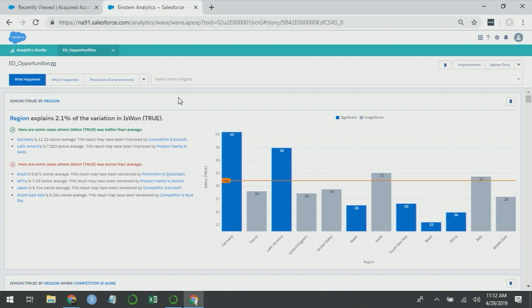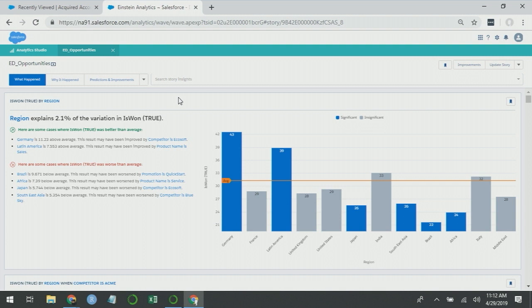If I want to know more about what's going on in Germany, I can go to the description first. It tells me Germany is 11.23% above average. The result may have been improved by competitors, Ecosoft. A quick business takeaway from this kind of insight is if I want to understand how to compete against Ecosoft, I should probably ask Germany what they're doing because they appear to have figured out how to compete against Ecosoft really well.